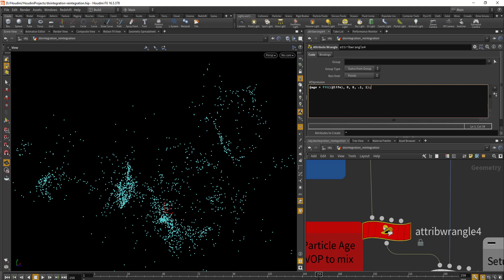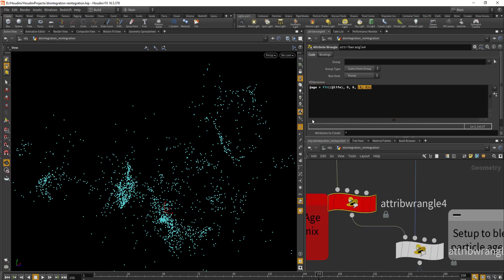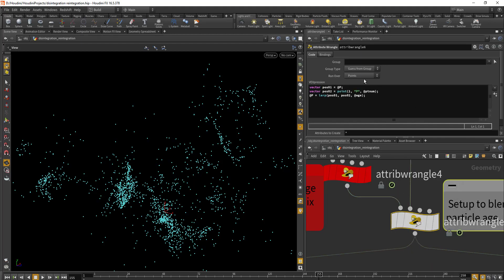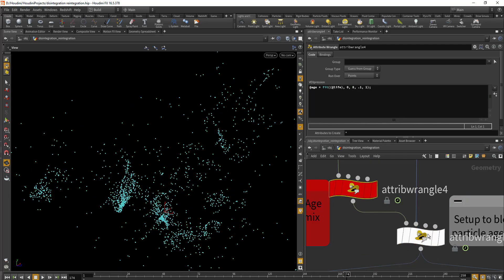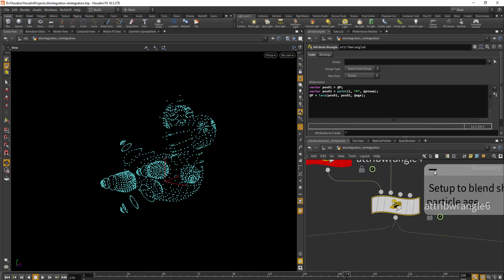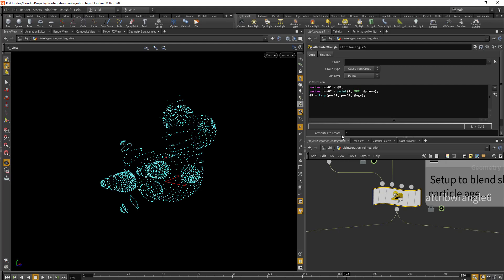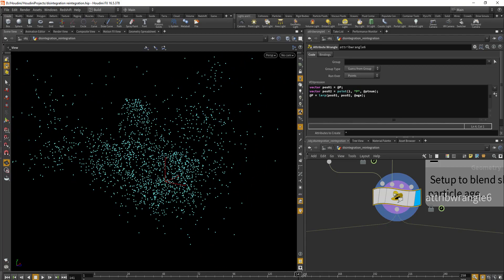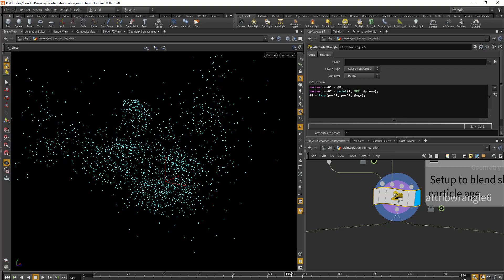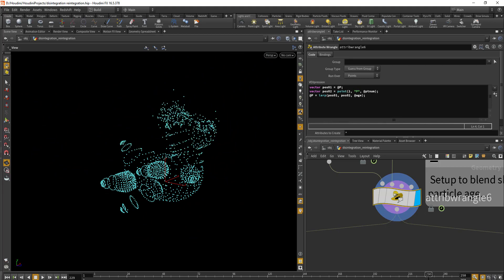Just after the particle node, I've created another node called 'age' that is fit inside the value of 0 and 1. This value goes to our blend shape, which creates a blend based on age. I'm using a lerp function — vector pose one is the position data from the turbulence input, and vector pose two uses a point function to access data from the rubber toy geometry. The lerp function blends between these two vectors according to particle age, so the blend doesn't happen to all particles at once but gradually increases as particle age increases.